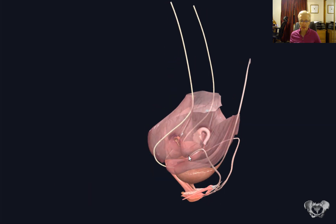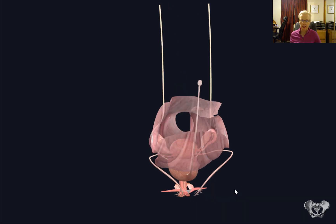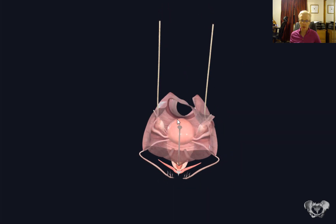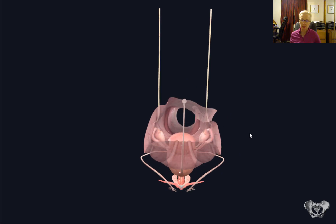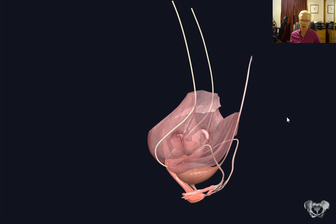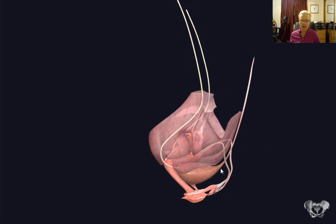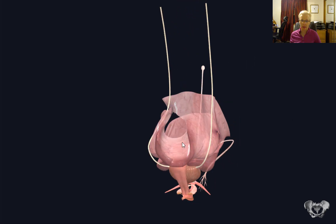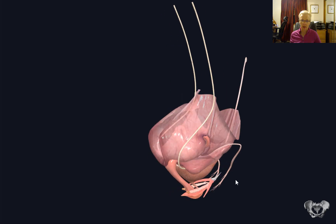We can see the uterus with our tubes and ovaries. Remember that this would be the abdominal cavity — again, peritoneum — because it's the peritoneum that separates the abdominal cavity from the pelvic cavity. And this is our pelvic cavity minus the rectum. The rectum would be coming down through this area going from intra-abdominal into the pelvis.